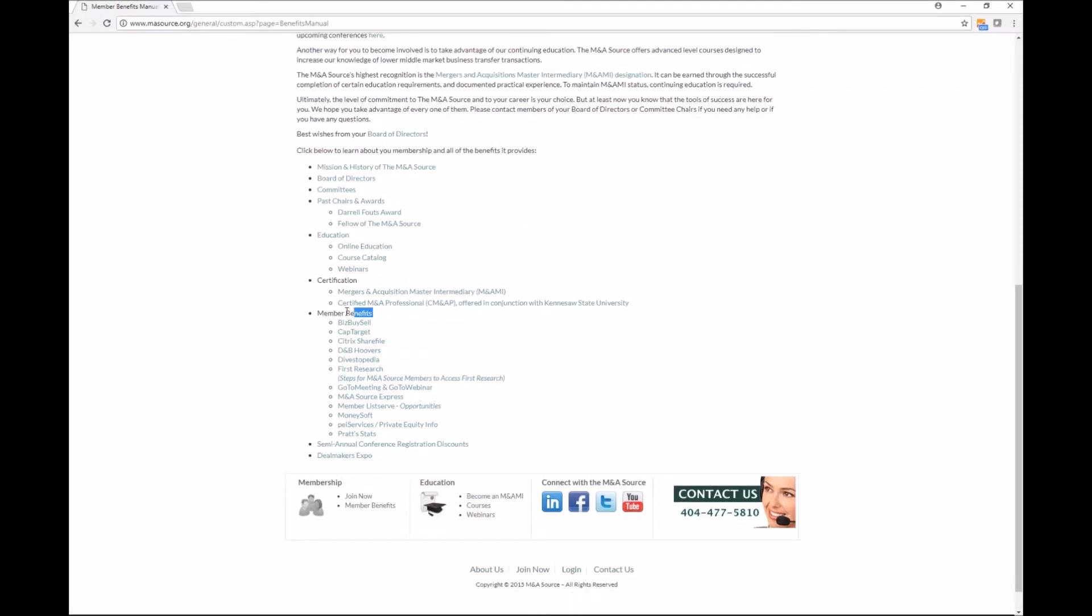But today I'm going to focus on just the member benefits which are down here. So each of these pages is hyperlinked and on each page it will tell you what the benefit is, why you'd want to use it, and how to access it.